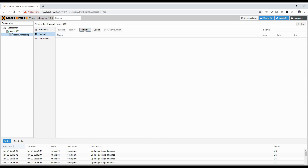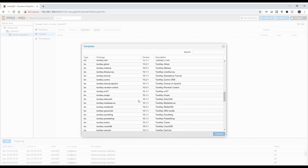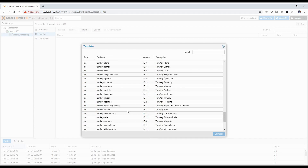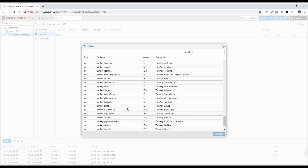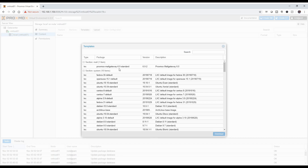First, let's go to templates, which is under your storage, and you'll notice that you have a whole bunch of systems to choose from. You've got several turnkey ones, which are some pre-configured environments that you can use, or you could go ahead and go with a base install, which I'm going to choose here. I am going to actually choose a CentOS 7 and hit download.